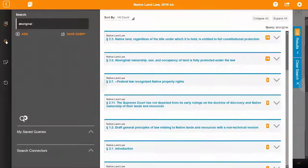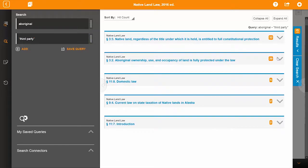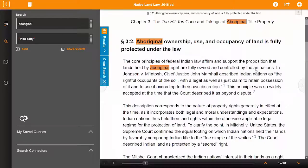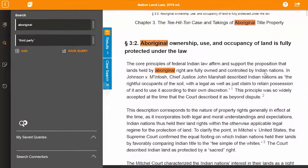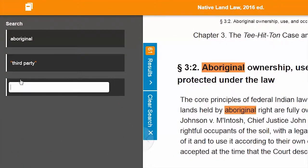ProView offers the ability to search by more than one term. Simply select the Add icon to include another term or phrase to your existing search. ProView searches for your terms that appear within close proximity of one another. Additional search terms can be added or deleted.